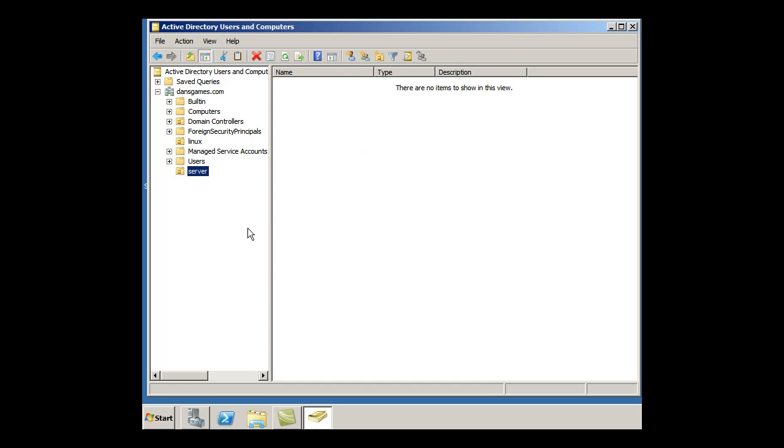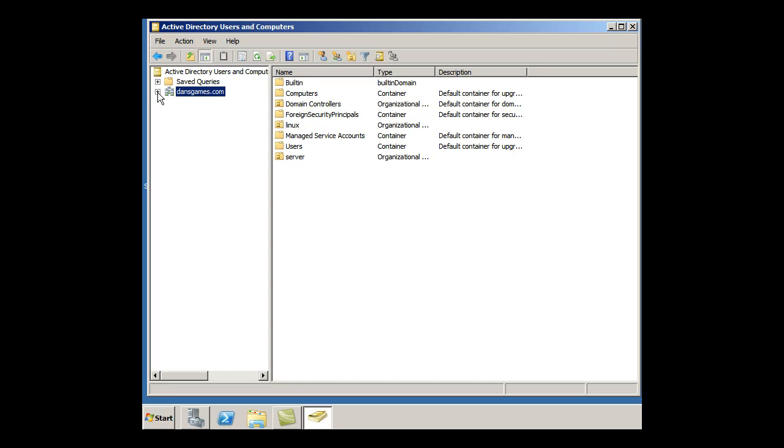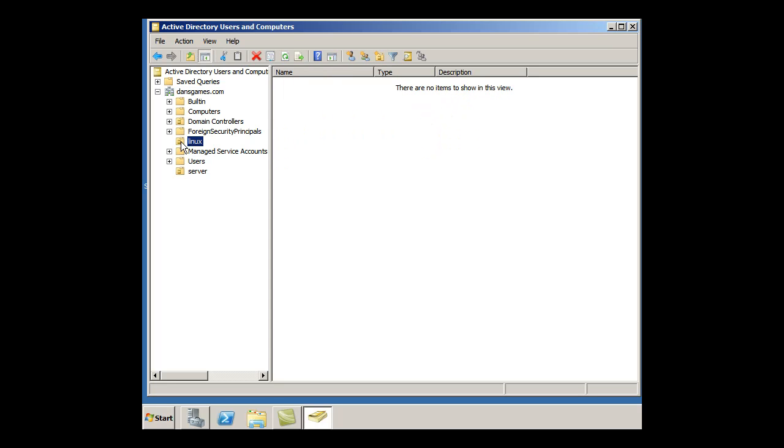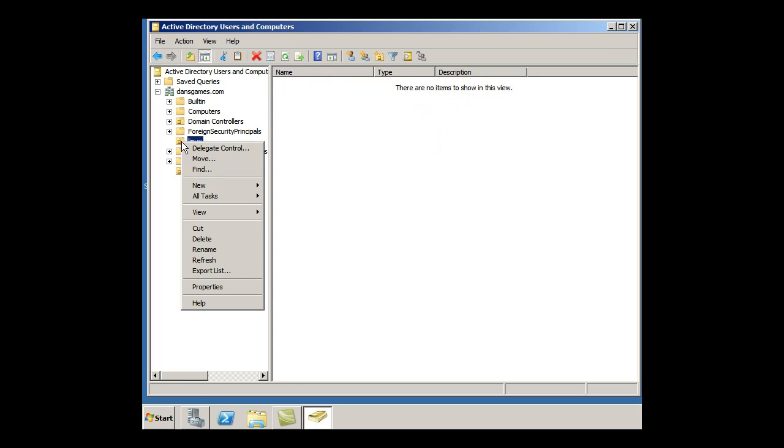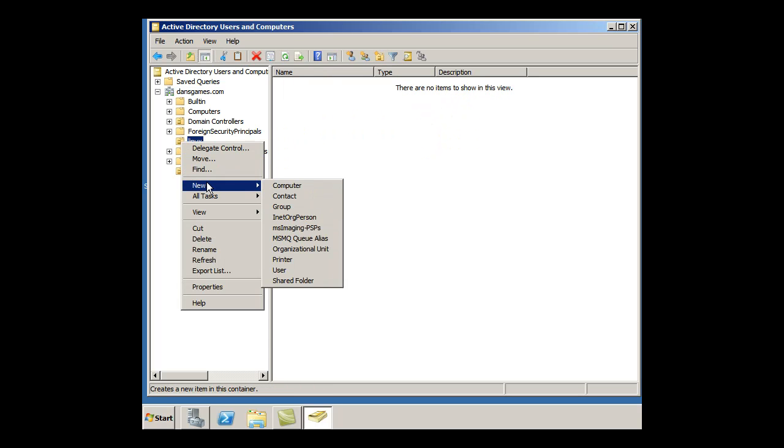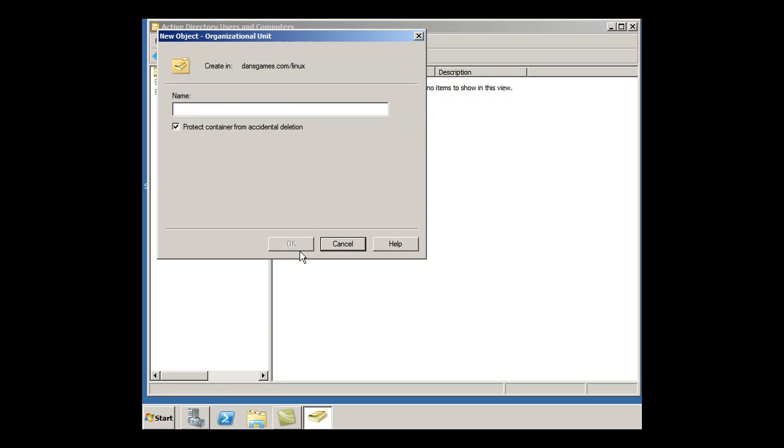So now I have one called Server. Notice I can open this here and you'll see it in there, Server, Linux. And then let's say I wanted to go inside of Linux. I could say go inside of Linux and I could say New Organizational Unit.